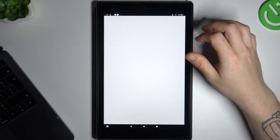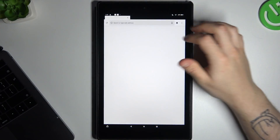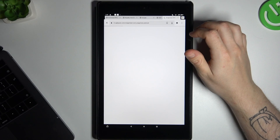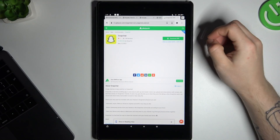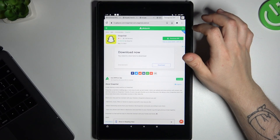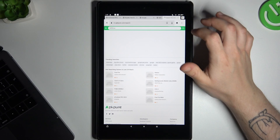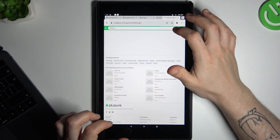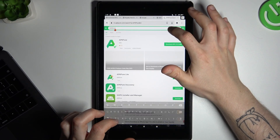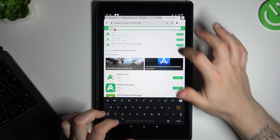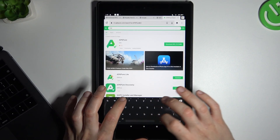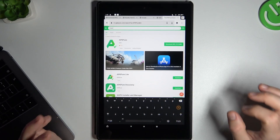In the first step we have to open the web browser, then go to apk.pure.com and look for Viber. Remember this is an unofficial store, so you're doing it on your own risk.